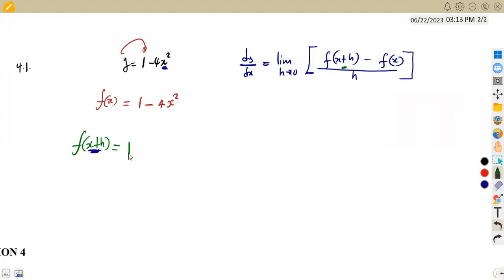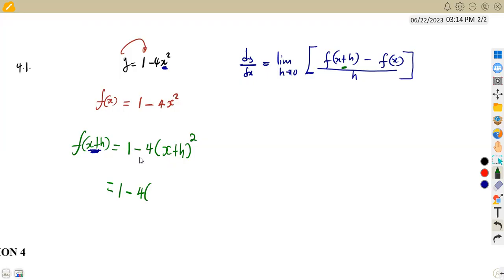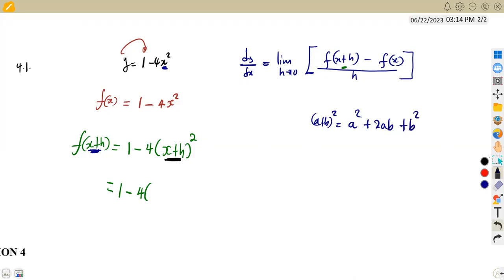So f(x+h) is going to be 1 minus 4 times (x+h) squared. We expand the brackets and simplify, taking note that this is 1 minus 4 into the expansion. Never be tempted to subtract 1 and minus 4 — we are multiplying, not subtracting. We use the identity (a+b)² = a² + 2ab + b², so (x+h)² expands to x² + 2xh + h².